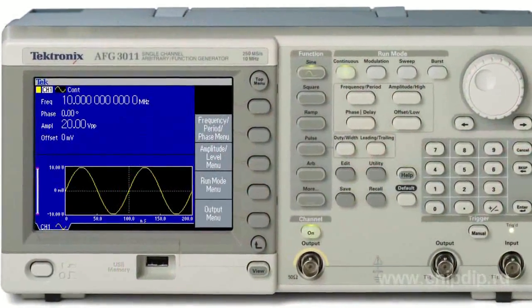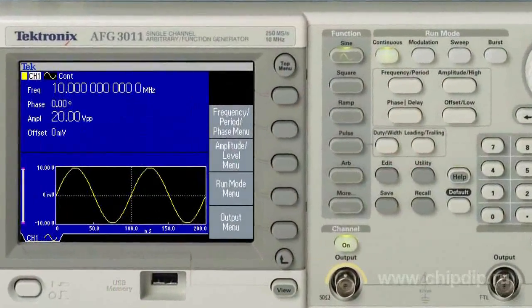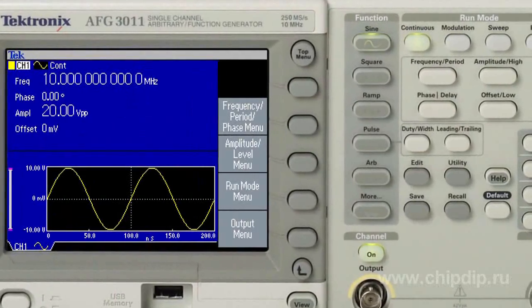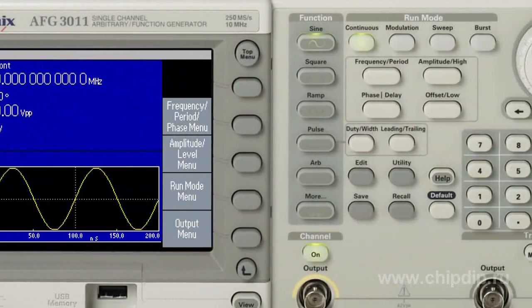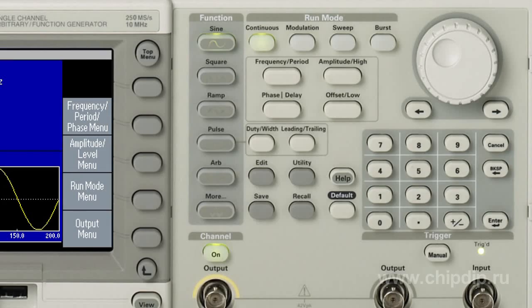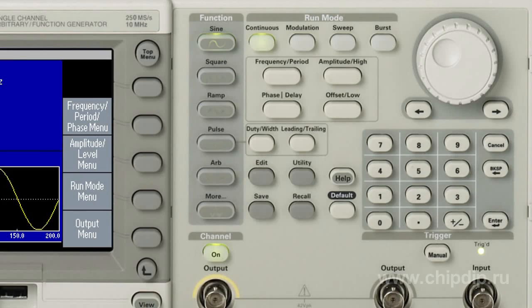Digital storage oscilloscopes, unlike their analog predecessors, have more functions, and due to the decrease in digital circuit costs, they become more available for prospective buyers with each year.